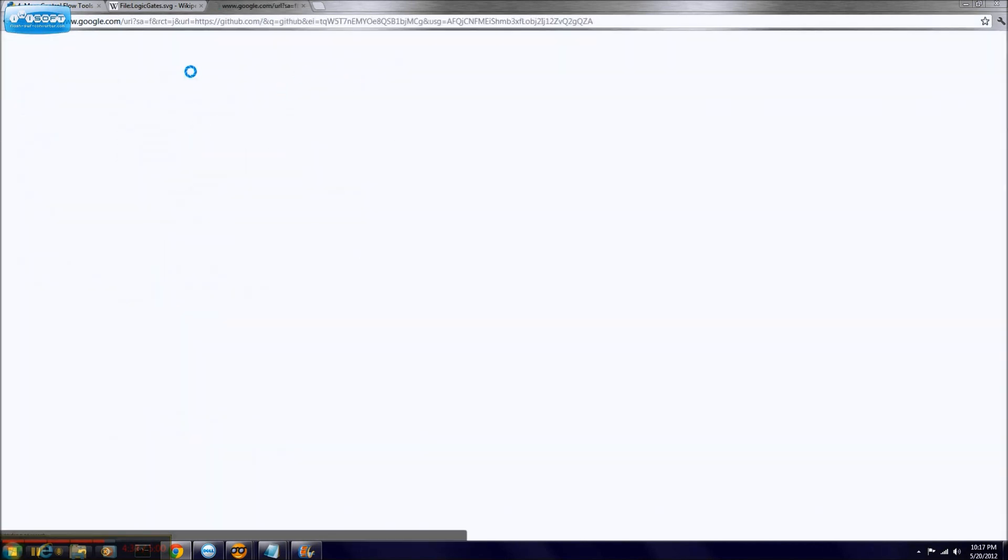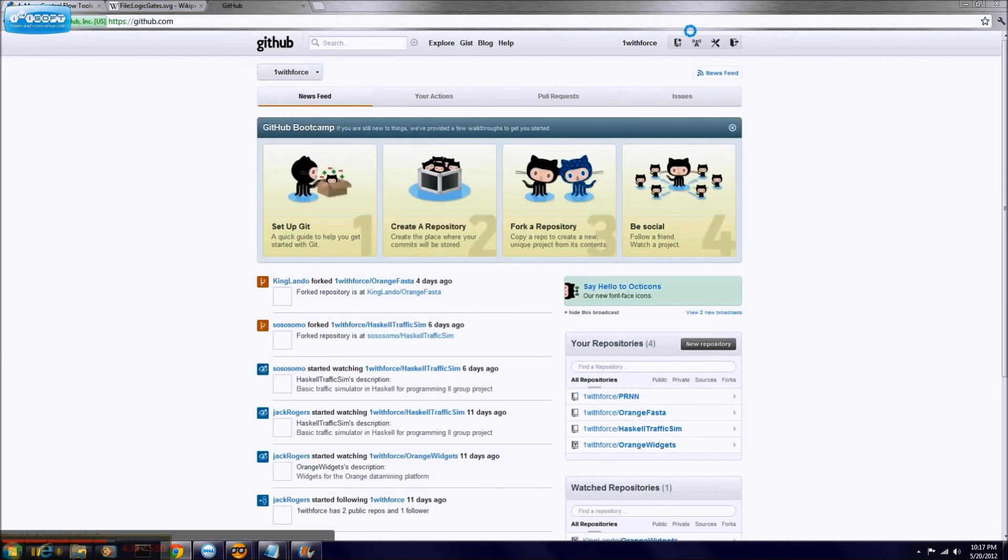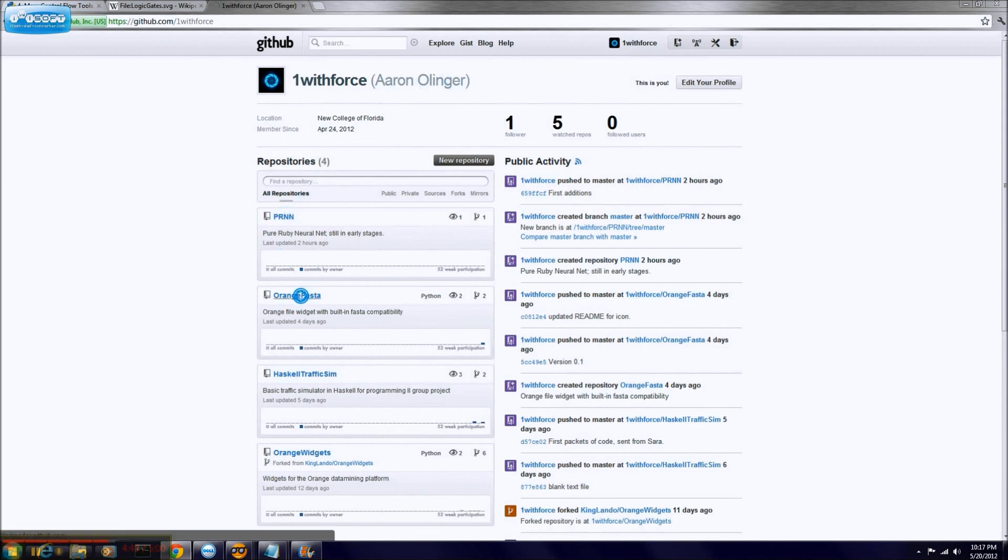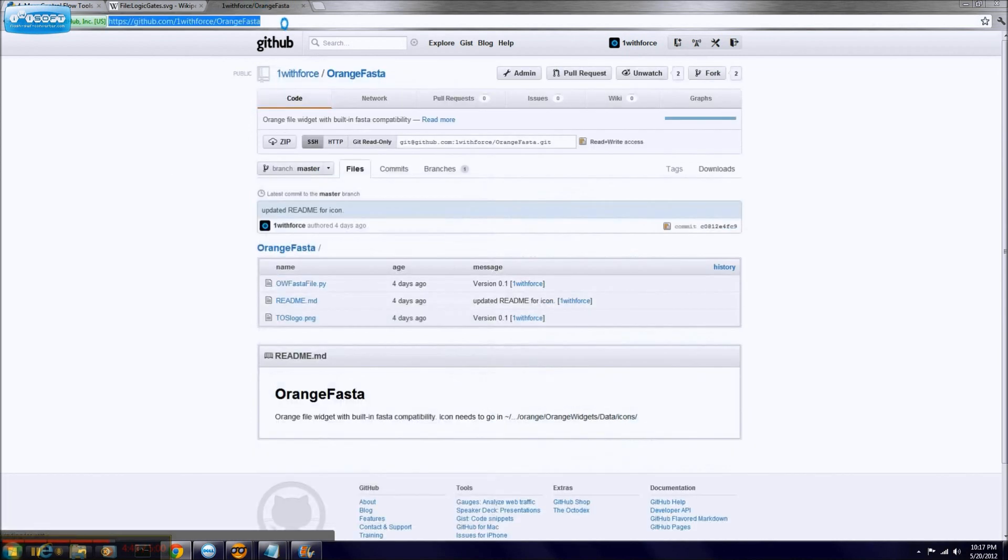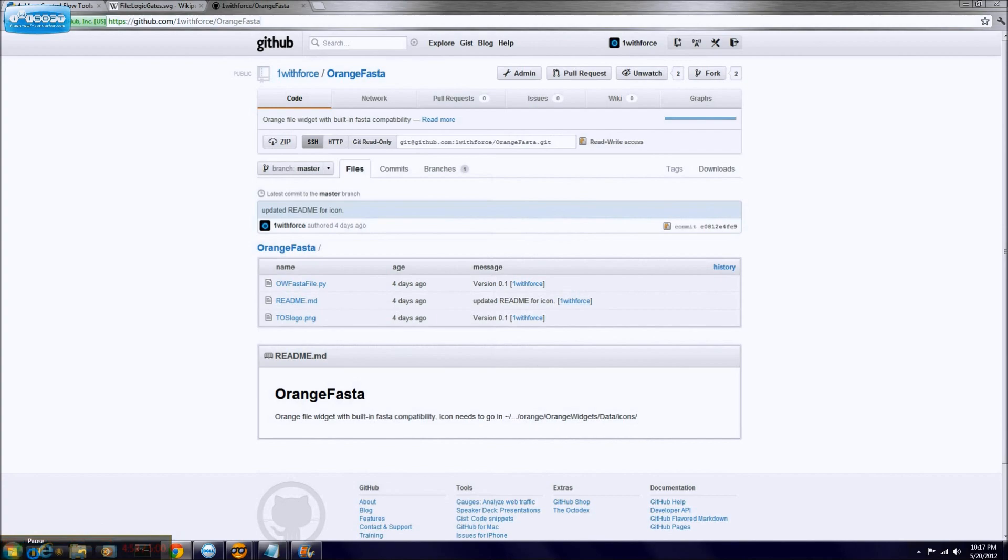And I will tell you where the git code is. The git code is located, not on Wikipedia, but at GitHub. GitHub slash one with force slash orange FASTA is the newest version of it, which I haven't updated in a while, so I should get on that, and I will let you get to whatever you're doing. So live long and program.